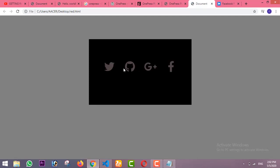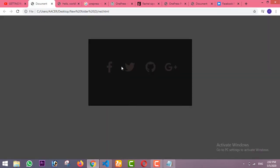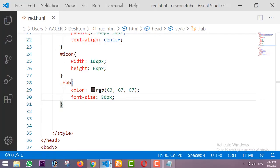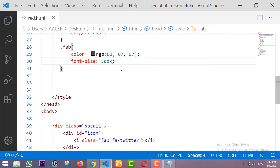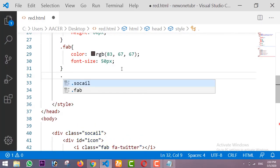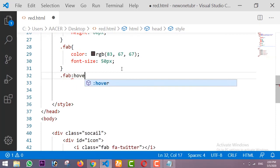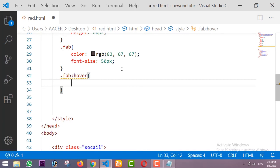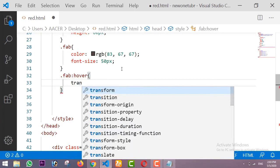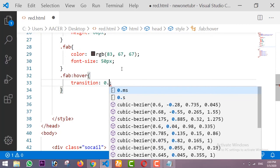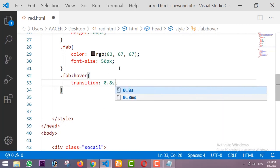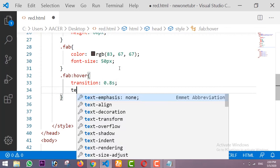You can see the icons in the output. Now the next thing is the hover effect — whenever we hover on these icons it shows the glowing neon light effect. For that I am using the FAB class with hover. The transition will be 0.8 seconds, and after that I am using text-shadow.